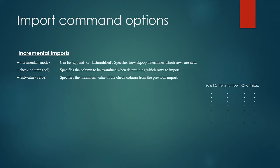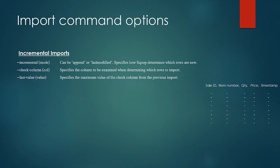An alternate table update strategy supported by scoop is last modified mode. You should use this when rows of the source table may be updated and each update will set the value of the last modified column to the current timestamp. Rows where the check column holds a timestamp more recent than the timestamp specified with last value are imported.